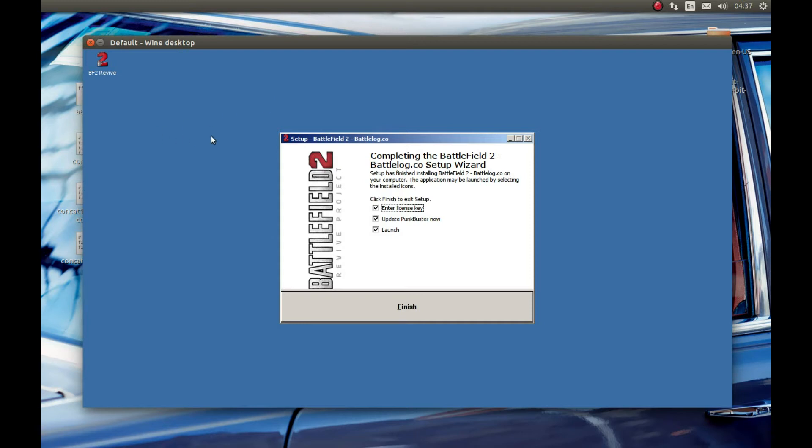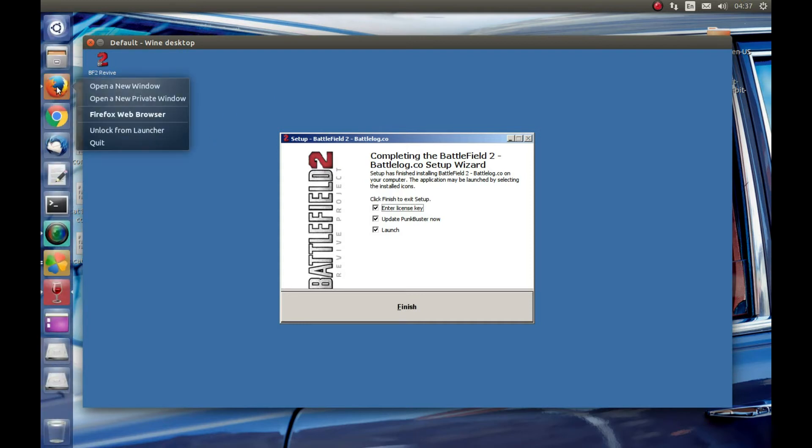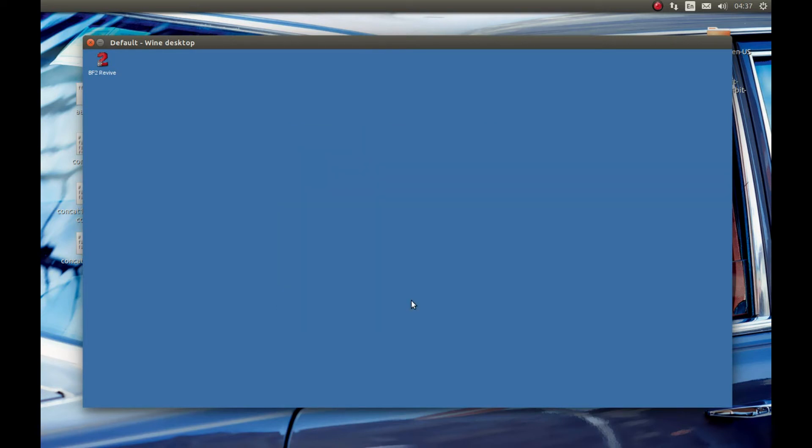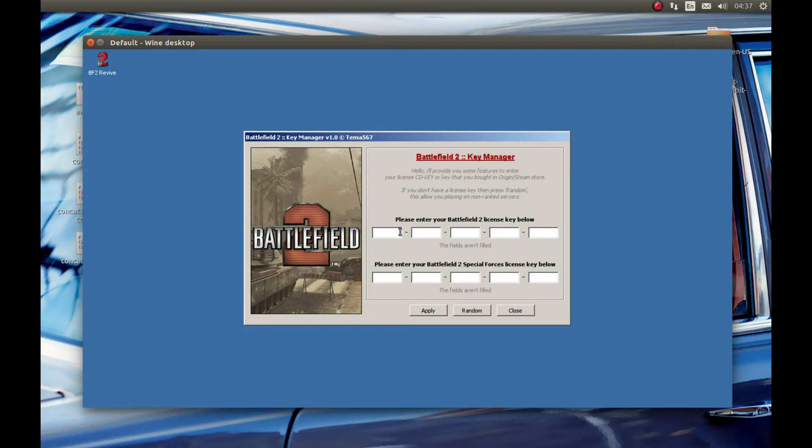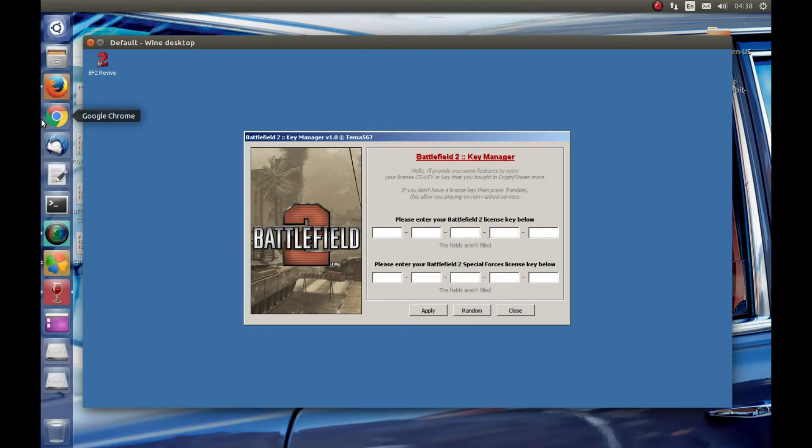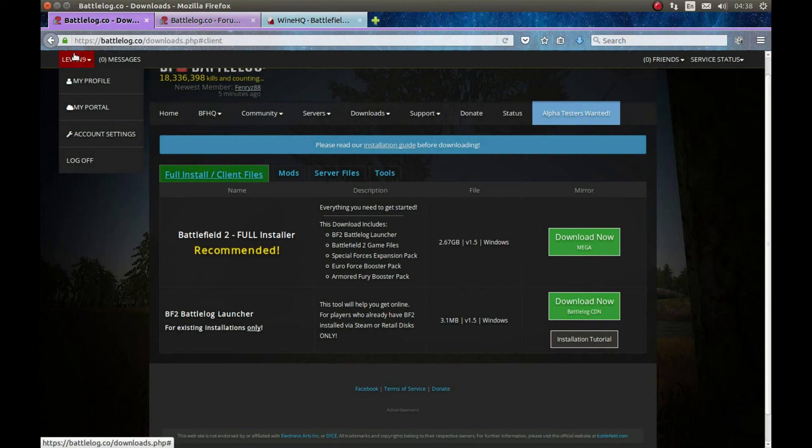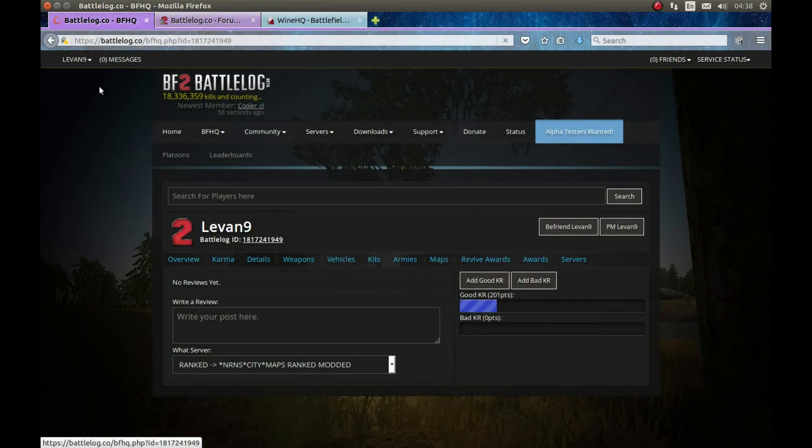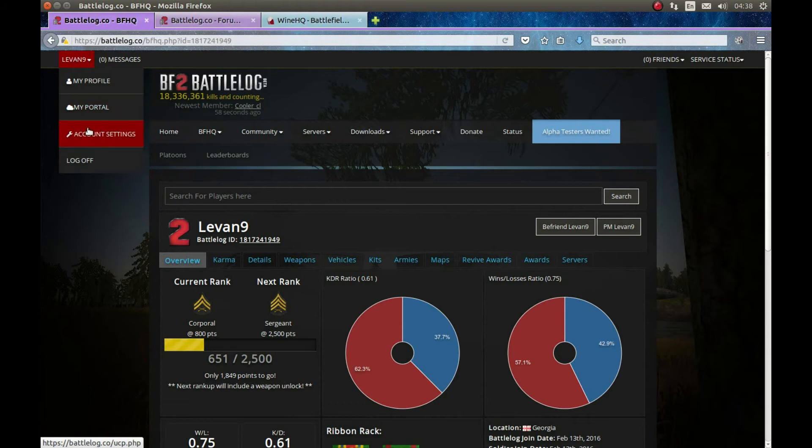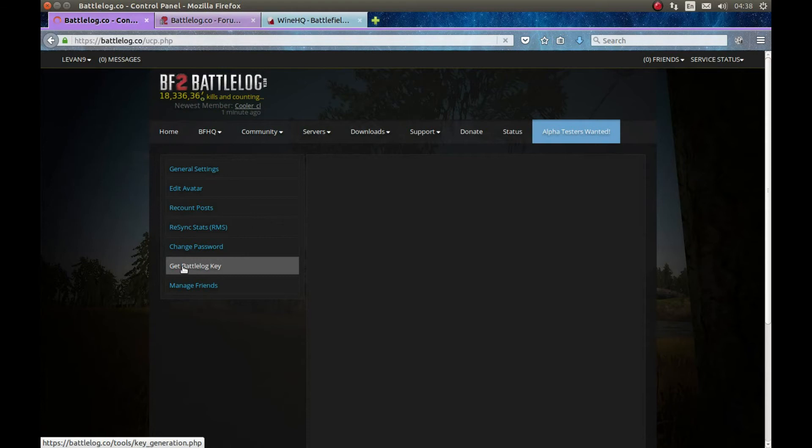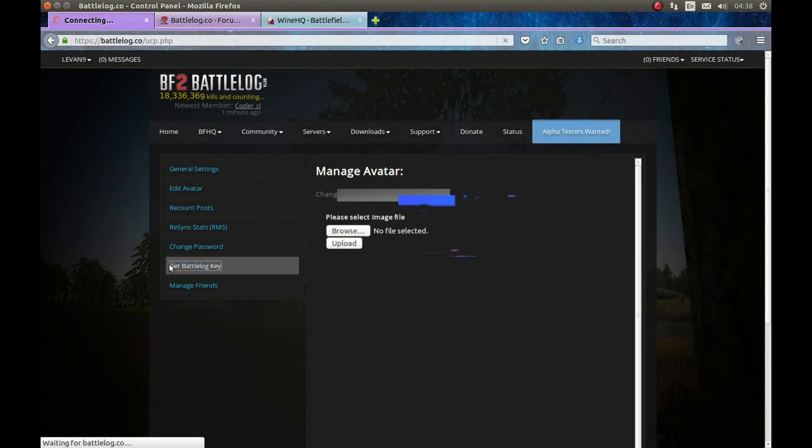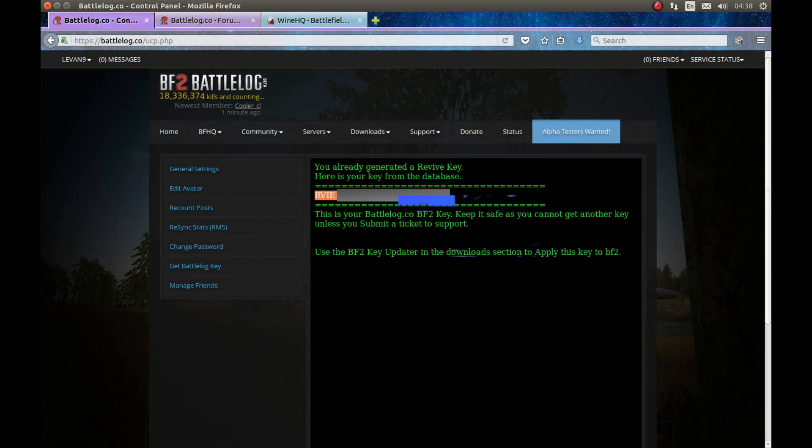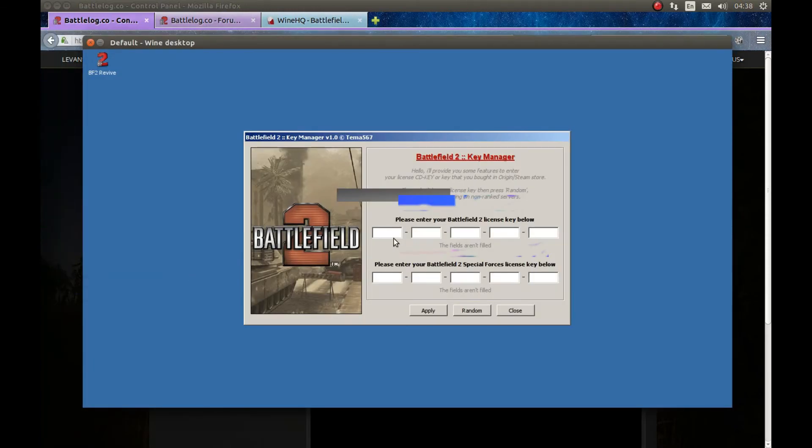As you can see it finished installing Battlefield. Make sure that everything is checked here and press Finish. It's gonna show us the license key entry window. Remember I told you that when you register the game gives you a license key. So go to Betalog.co page, press Profile, My Profile. It will load. That's my profile. Press Account Settings. And get Betalog key. Select that. As you can see here is your Betalog key. Copy, paste it in this window.